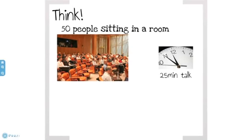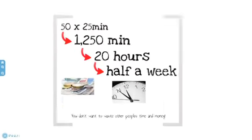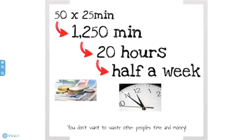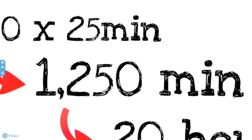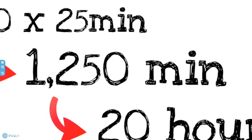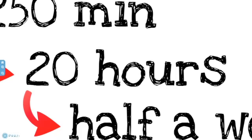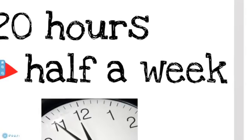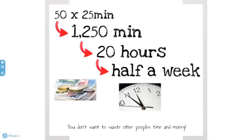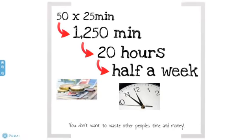But if you think about that a little bit more, in a typical PhUSE talk, there are about 50 people sitting in a room and listen to you for about 25 minutes. So let's do the math. 50 times 25 minutes, that is 1250 minutes or 20 hours or half a week of time. Think about that, half a week. You don't want to waste other people's time and money, do you? So there are pretty good reasons why you should strive to give the best presentation you can.